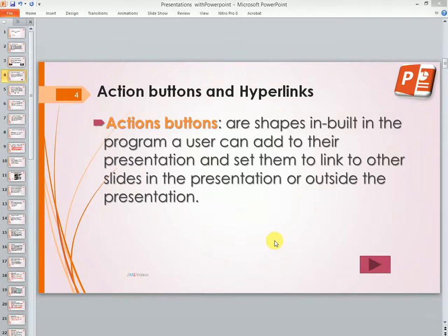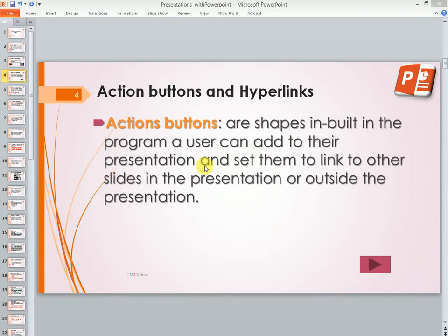Hello once again, this is James. Welcome to my Microsoft PowerPoint videos. Today we are going to look at action buttons and hyperlinks. Action buttons are shapes built into the program that a user can add to their presentation and set them to link to other slides in the presentation or outside the presentation.